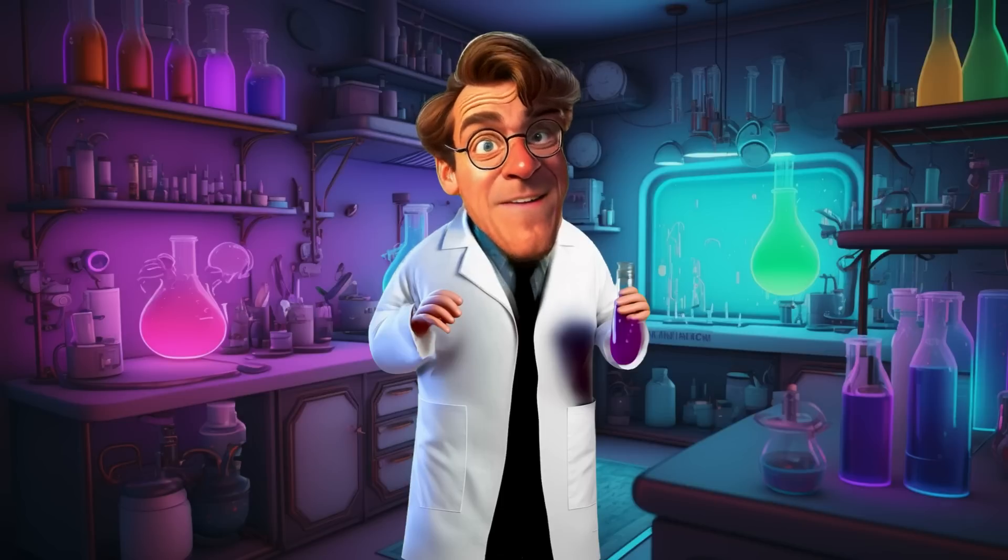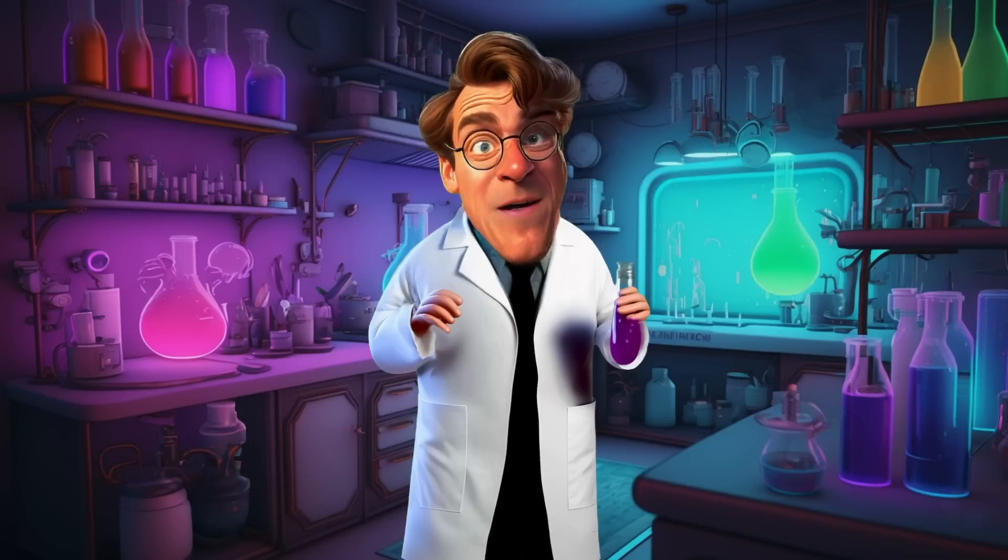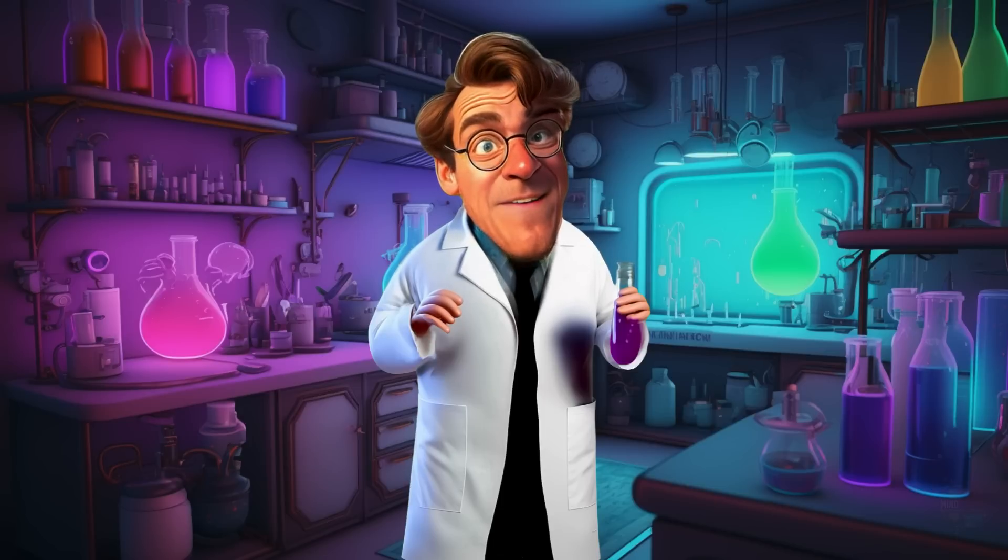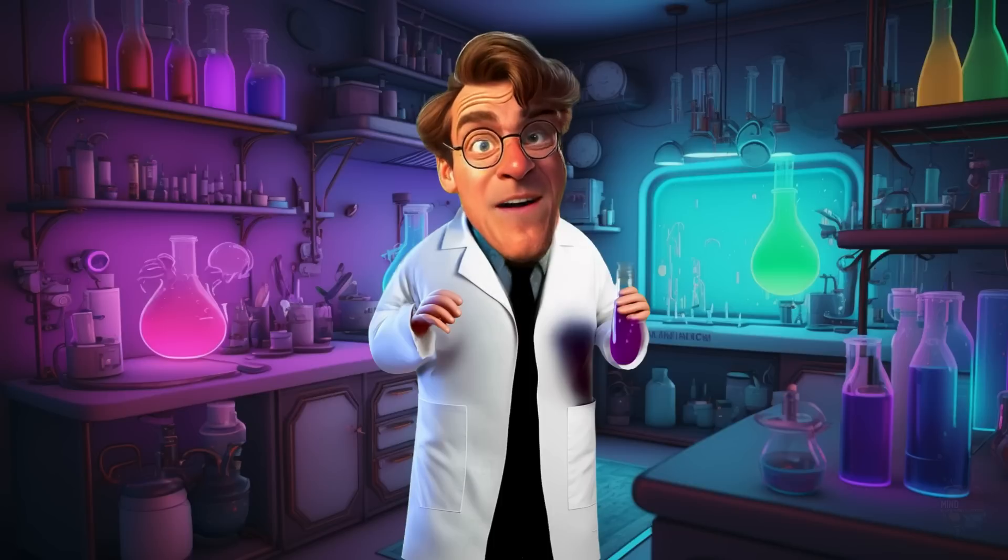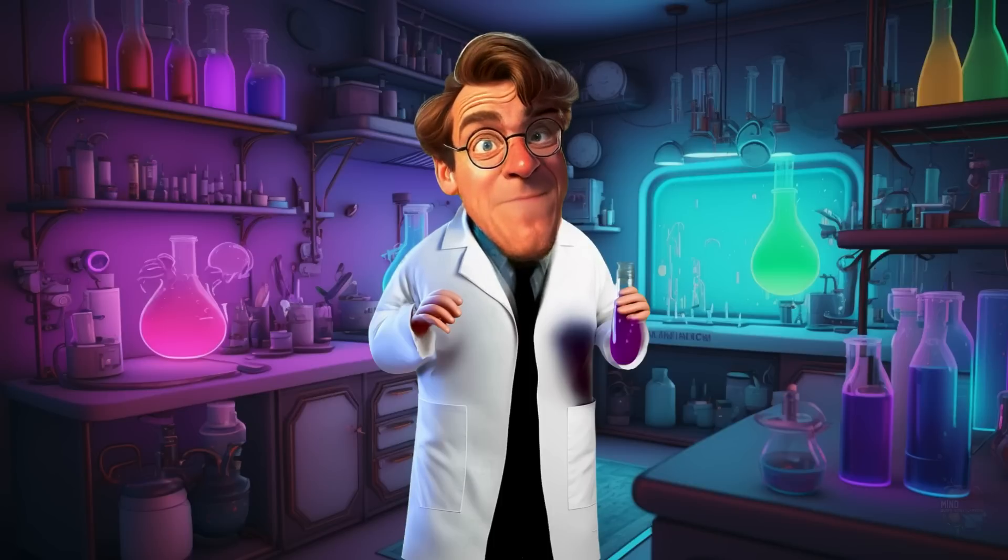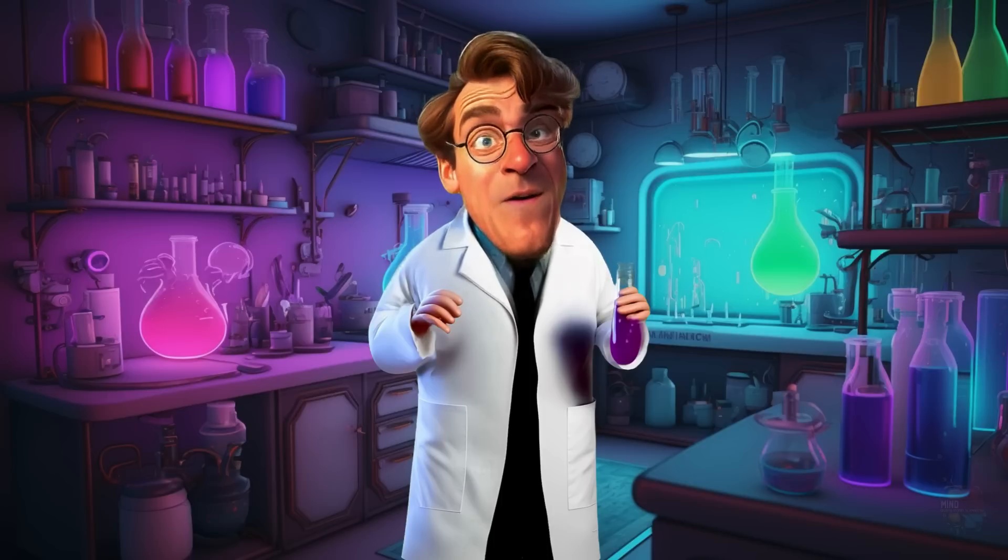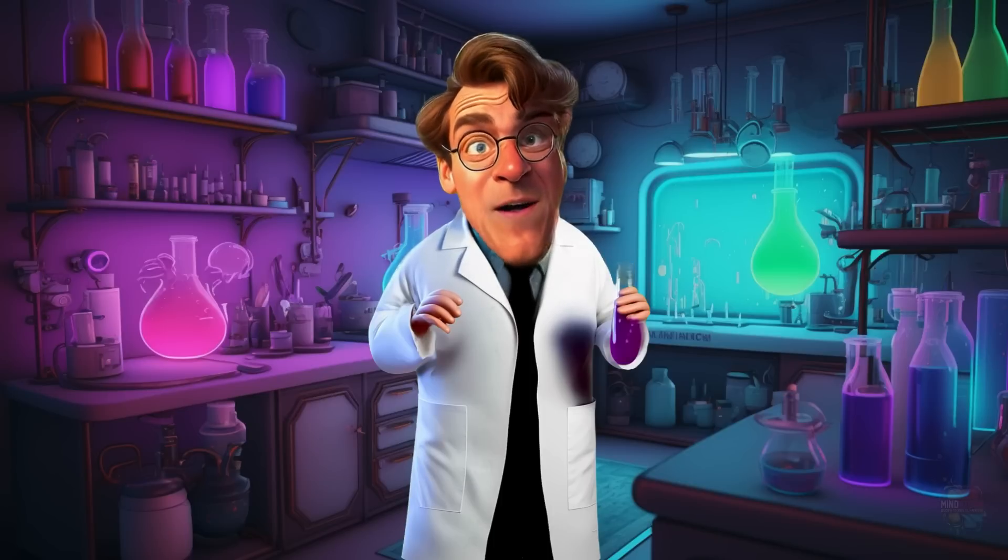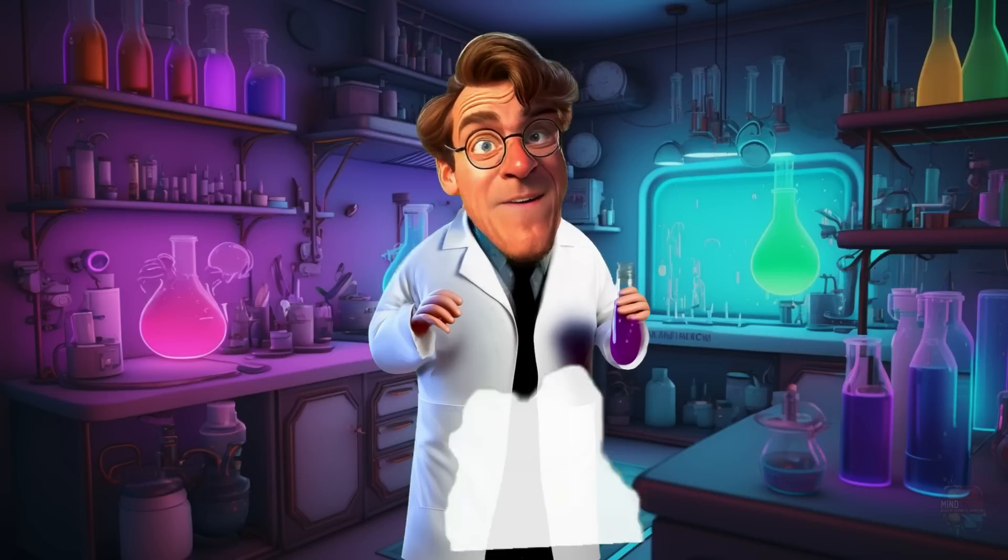Greetings, fellow scientists. Today we're going to experiment with AI and see how we can push it a little to the edge. My name is Dr. Jekyll. The kids call me Dr. J.